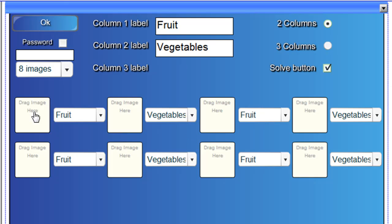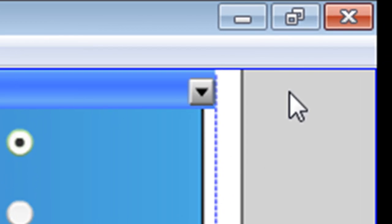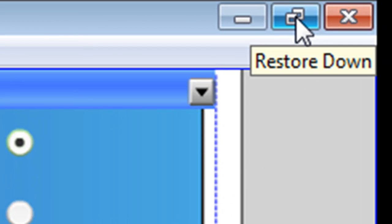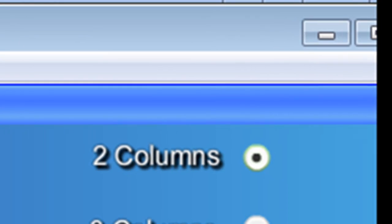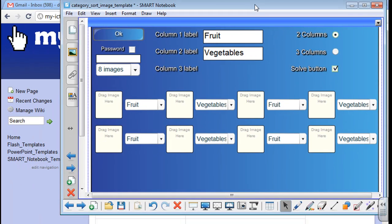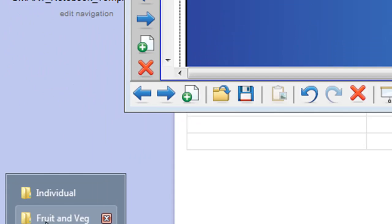Now, the great thing about this software is that you can simply just drag your pictures into these boxes. So what we're going to do is we're going to restore this window so it takes up half our screen. And then I'm going to find the folder which has my pictures in it.